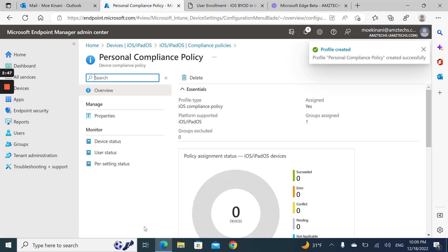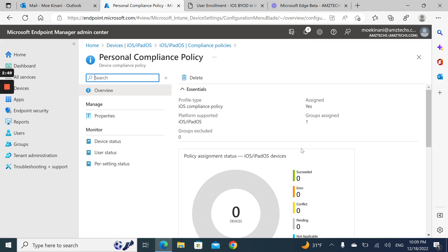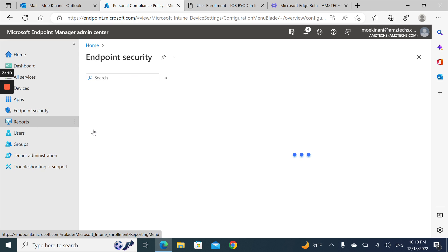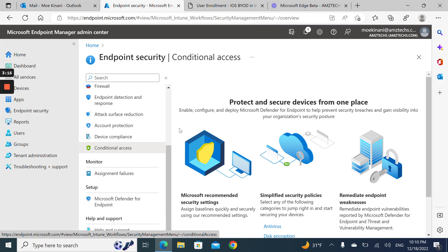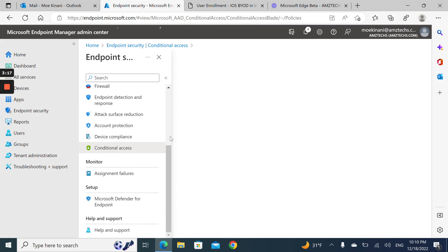That will be it. Any new device that enrolls as BYOD will have the Personal Compliance Policy applied to it. Then you can use that for conditional access policies on Azure AD or from endpoint security — you can create a conditional access policy to block devices that are not compliant.